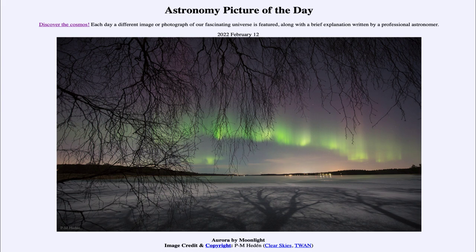So we can look forward to many pictures like this over the coming years, as solar activity slowly increases from minimum a few years ago up to maximum coming in a few more years. That was our picture of the day for February 12th of 2022, titled Aurora by Moonlight. We'll be back again tomorrow for the next picture, previewed to be 'Planet in the Dark,' so we'll see what that's about tomorrow. Until then, have a great day everyone, and I will see you in class.